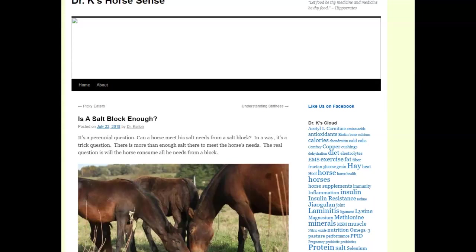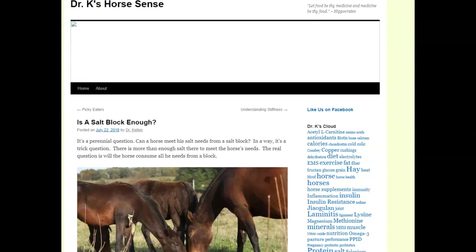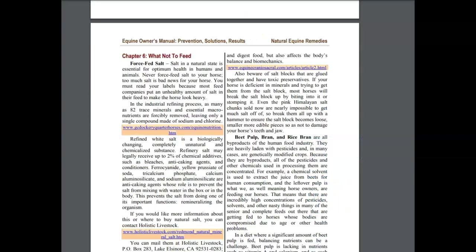Hey everybody, it's Laurie Brocklin again. We're here to talk about salt and whether salt blocks are enough. So I did some more research, I'm going to go to my book.